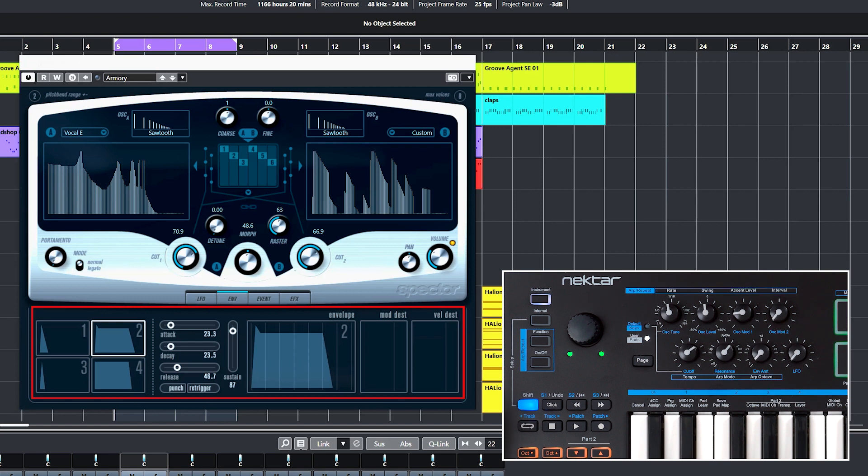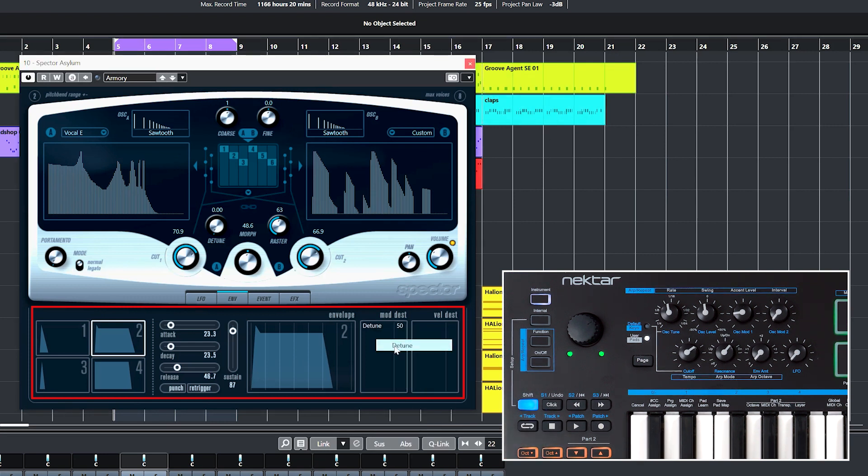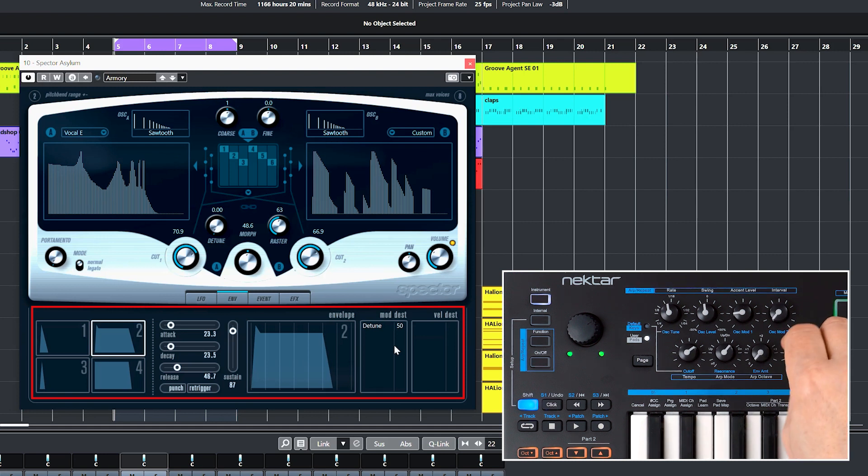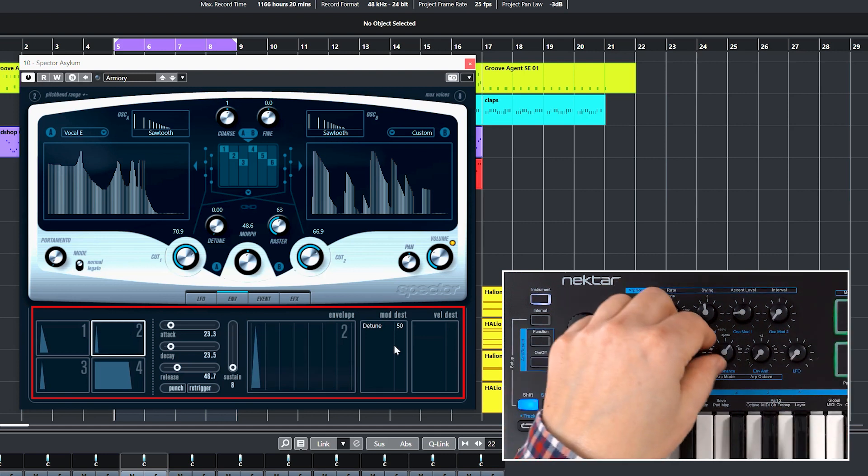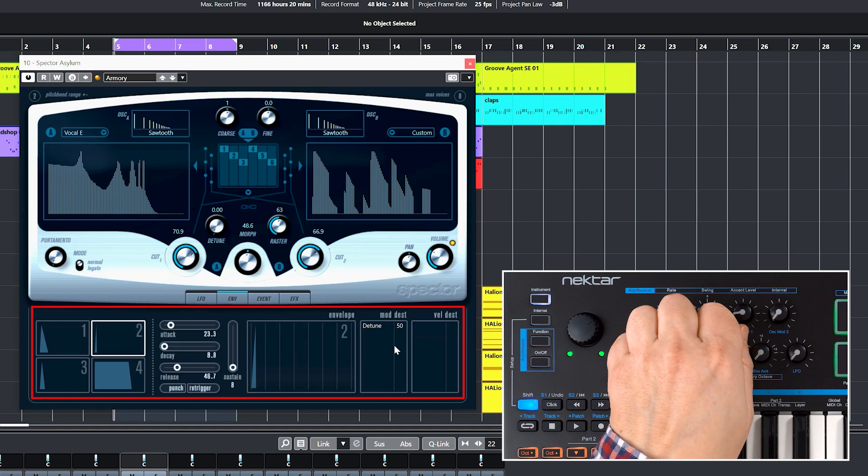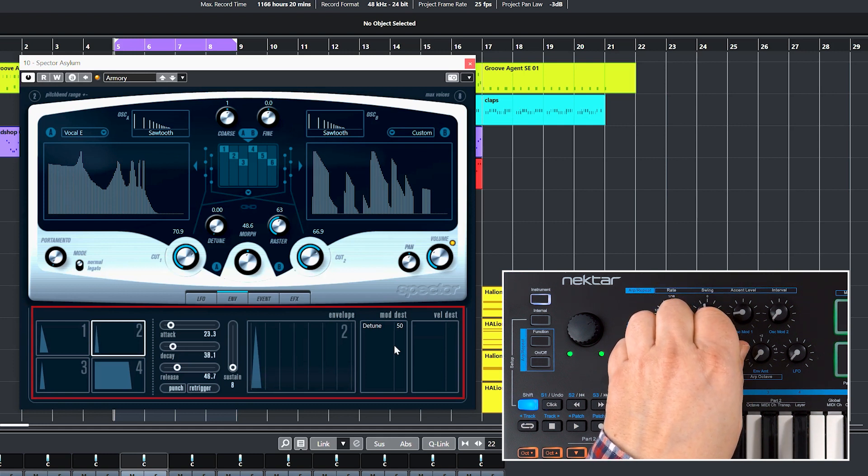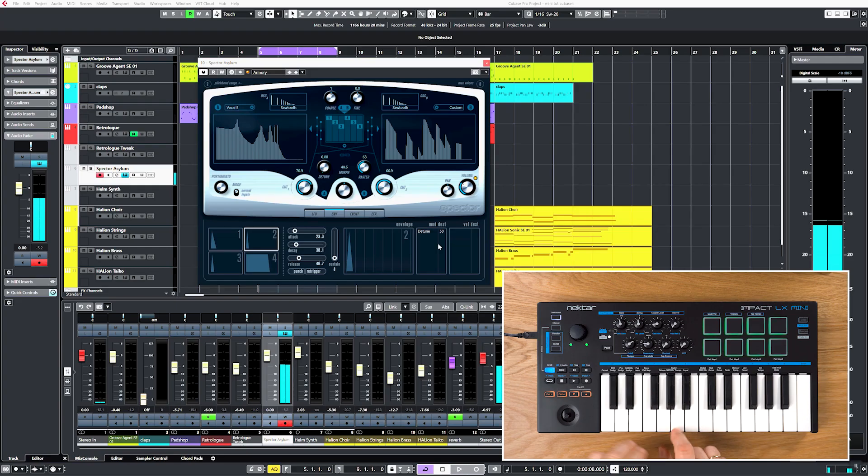Now I'll switch back to the user page and tweak the first envelope. On this patch envelope 2 isn't used, so let me quickly assign it to modulate detune. Here we go. Let's bring sustain down and dial in a short decay time. Okay,